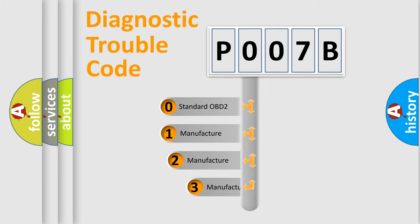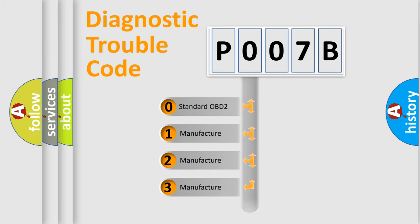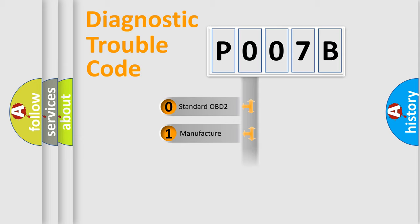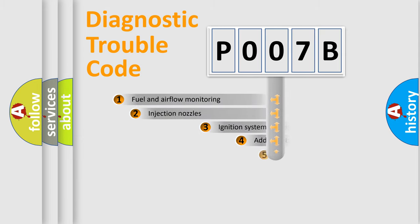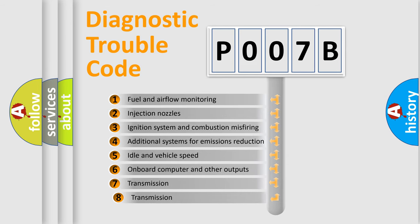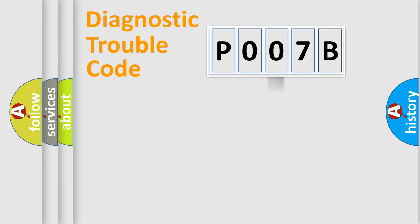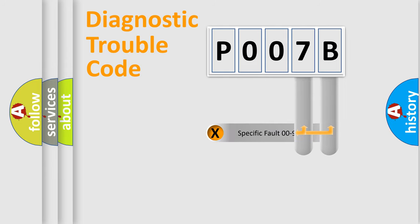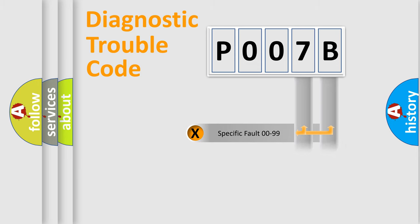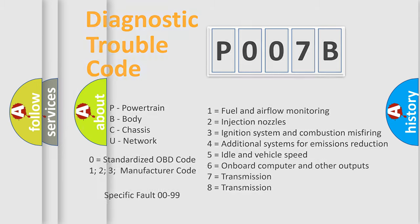If the second character is expressed as zero, it is a standardized error. In the case of numbers 1, 2, or 3, it is a manufacturer-specific error. The third character specifies a subset of errors. This distribution is valid only for standardized DTC codes. Only the last two characters define the specific fault of the group, and this division is valid only if the second character is zero.